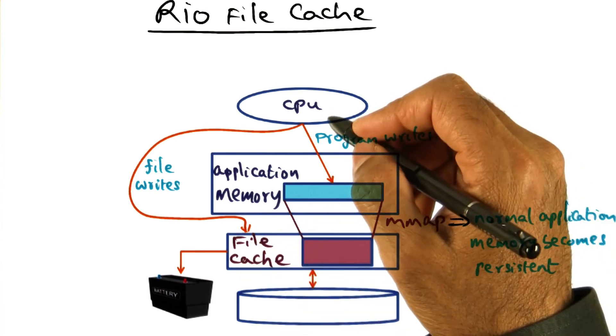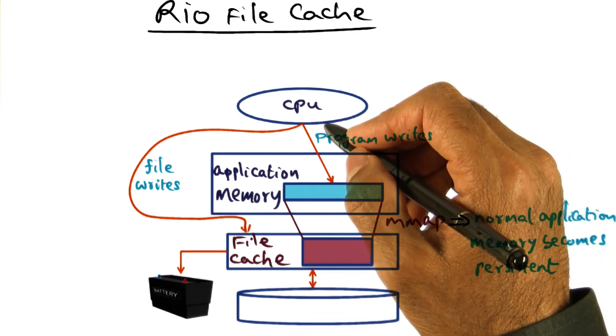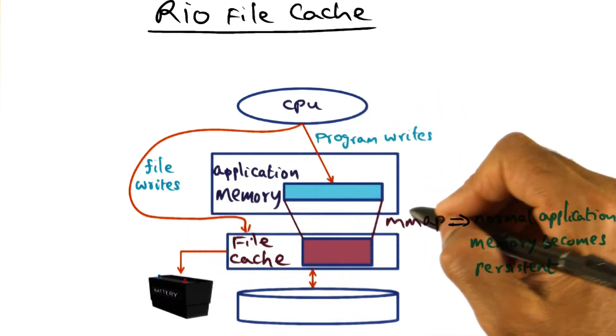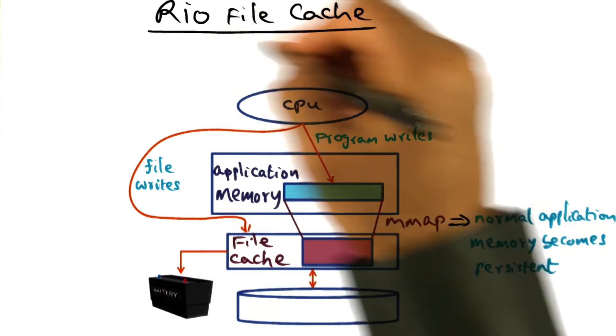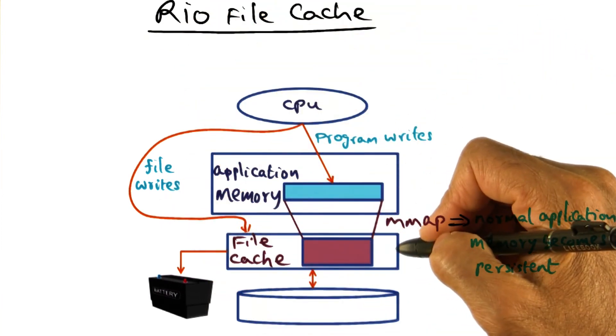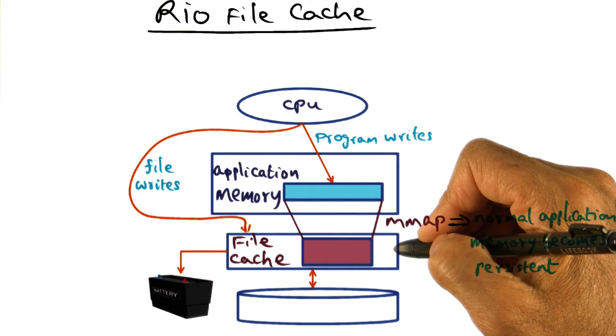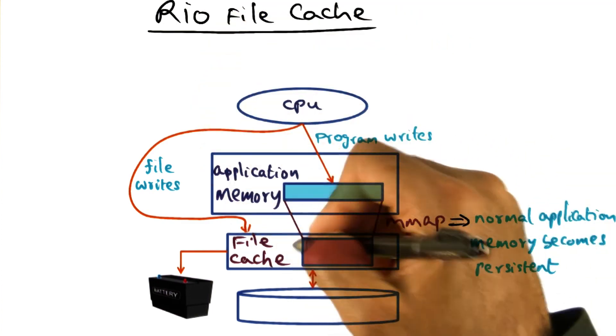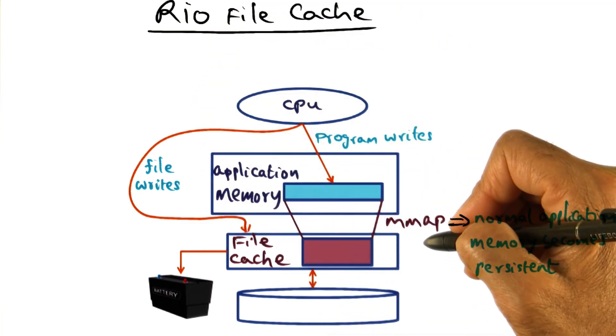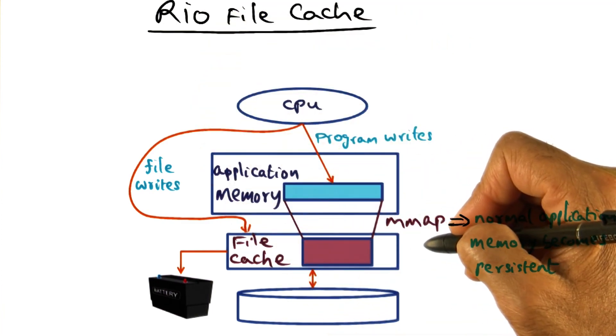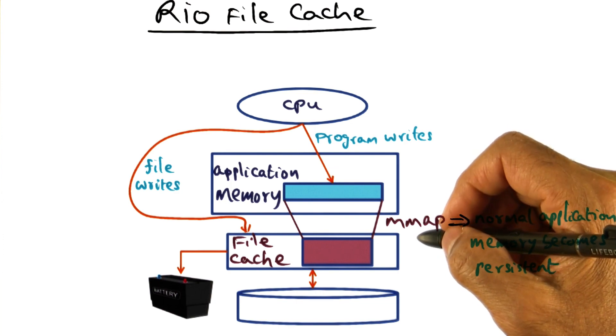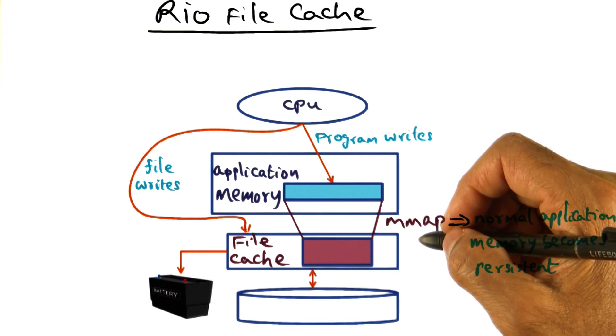Now let's look at how we can use Rio to implement RVM. So we've got this persistent file cache, and we're going to ask the question, if we have this persistent file cache, how can we optimize the implementation of a reliable virtual memory?